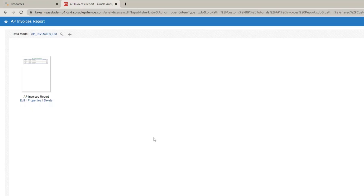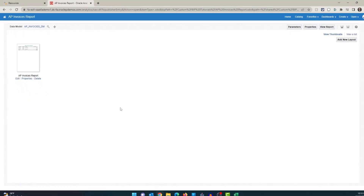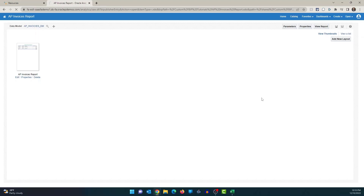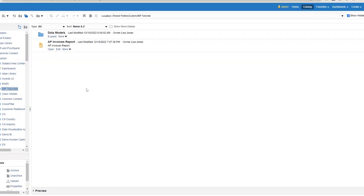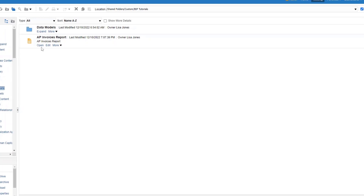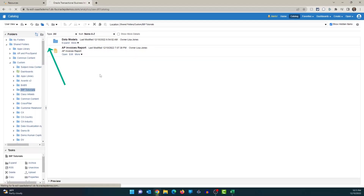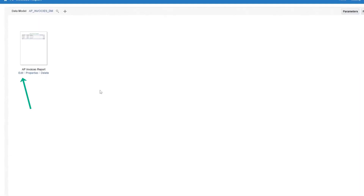The first thing I want to show is how to edit the existing layout. Let me go back to the catalog. This is the folder where we have the report. If you want to run the report, you click on open. If you want to edit the report — to add new layouts, change the data model, or edit the existing layout — you choose the edit option. So let's click on edit, and then click on the edit layout option.